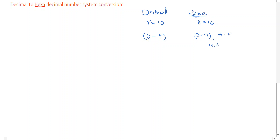So here 10 can be represented as A, 11 can be represented as B, and so on up to 15, which can be represented as F. This is the relationship between the decimal number system and the hexadecimal number system.